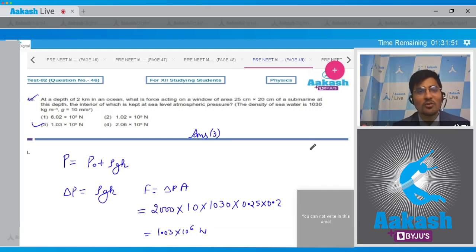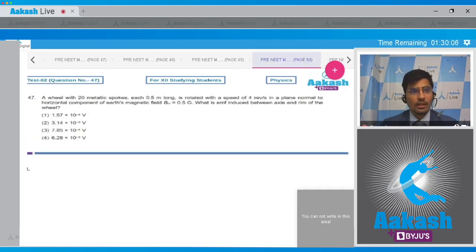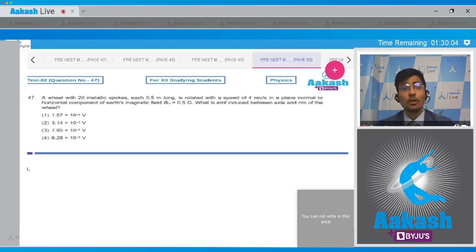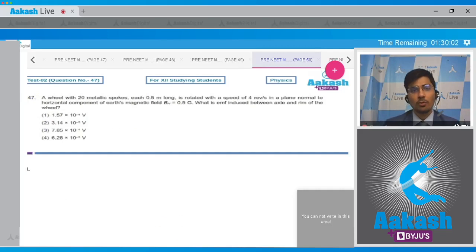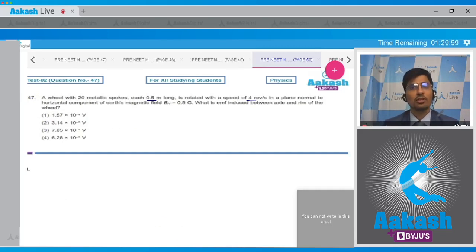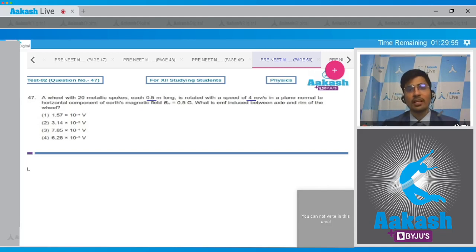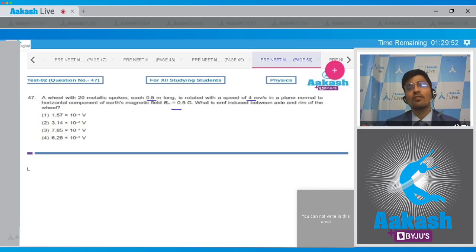Now let us move to question number 47. A wheel with 20 metallic spokes, each 0.5 meter long, is rotated with a speed of 4 revolutions per second in a plane normal to the horizontal component of Earth's magnetic field. Bh is given as 0.5 gauss. What is the EMF induced between the axle and the rim of the wheel?